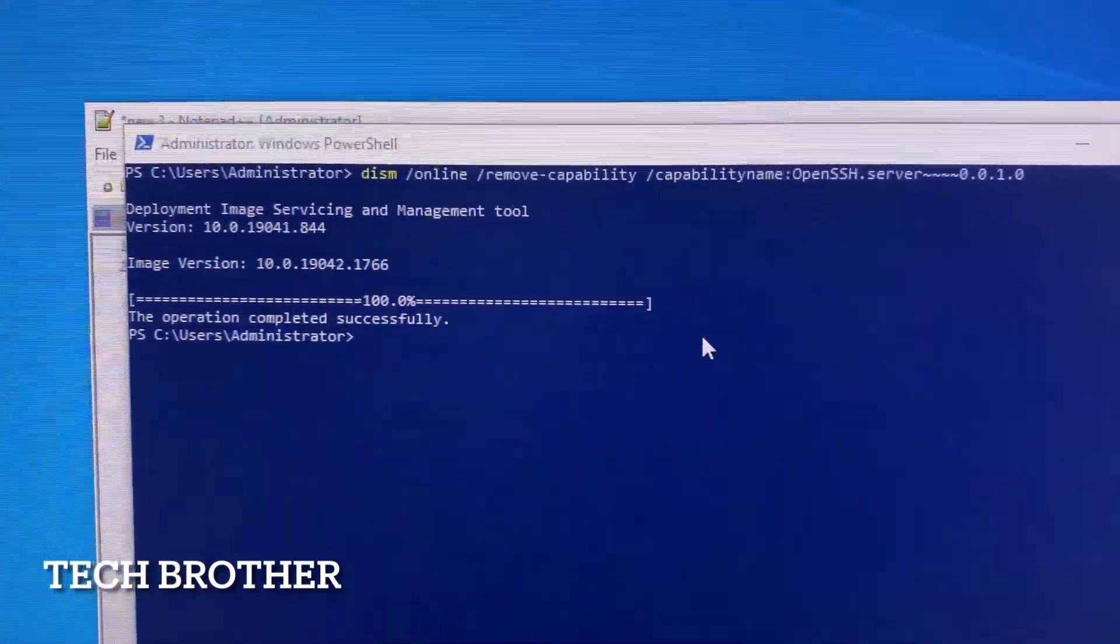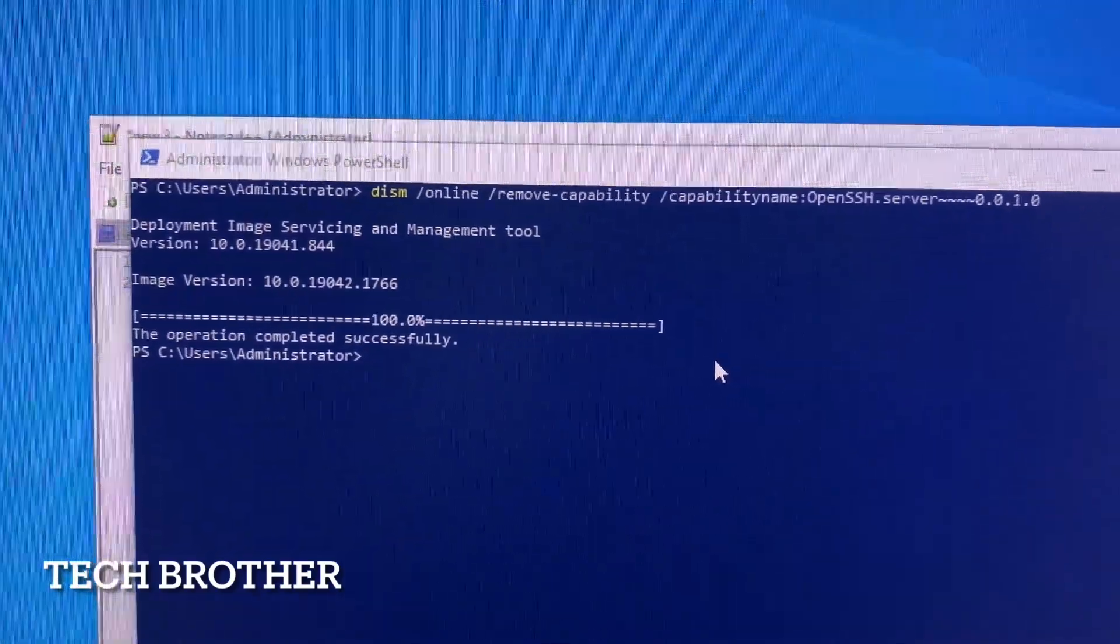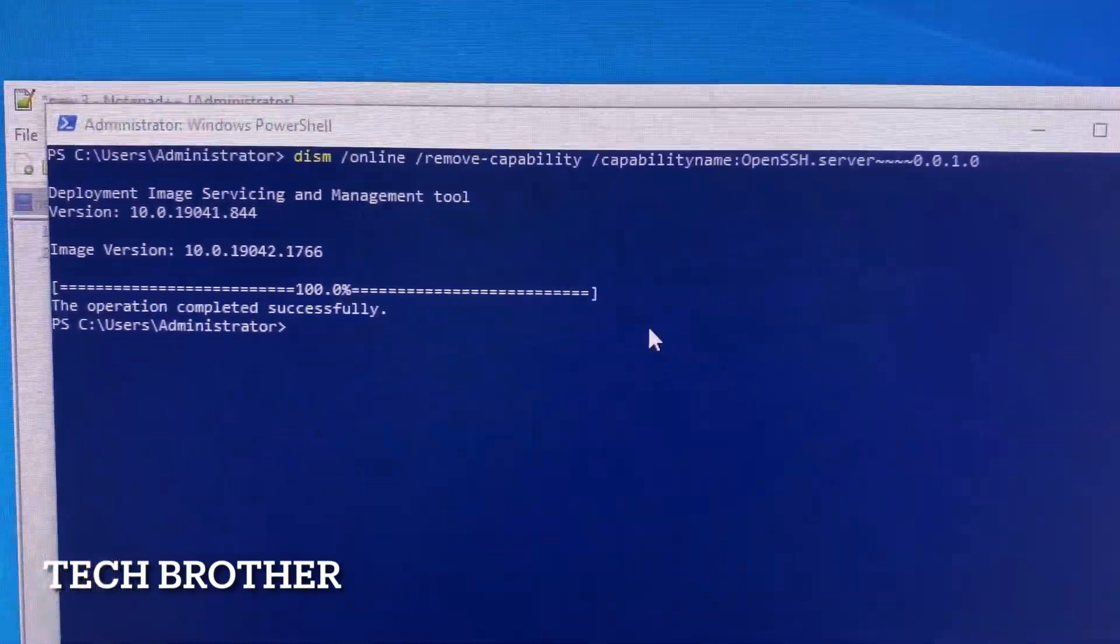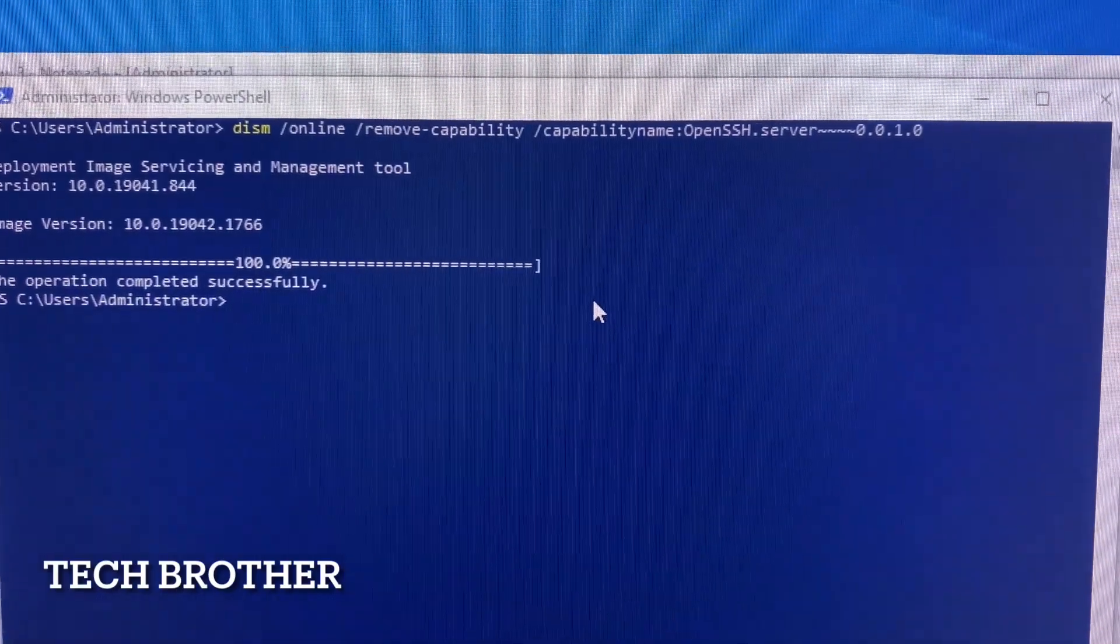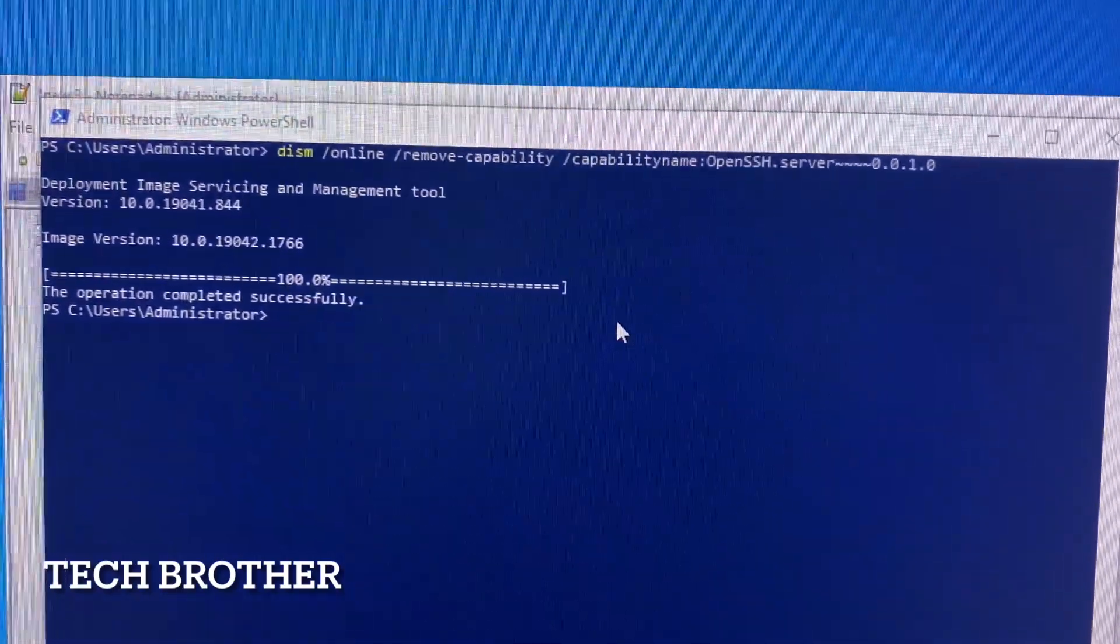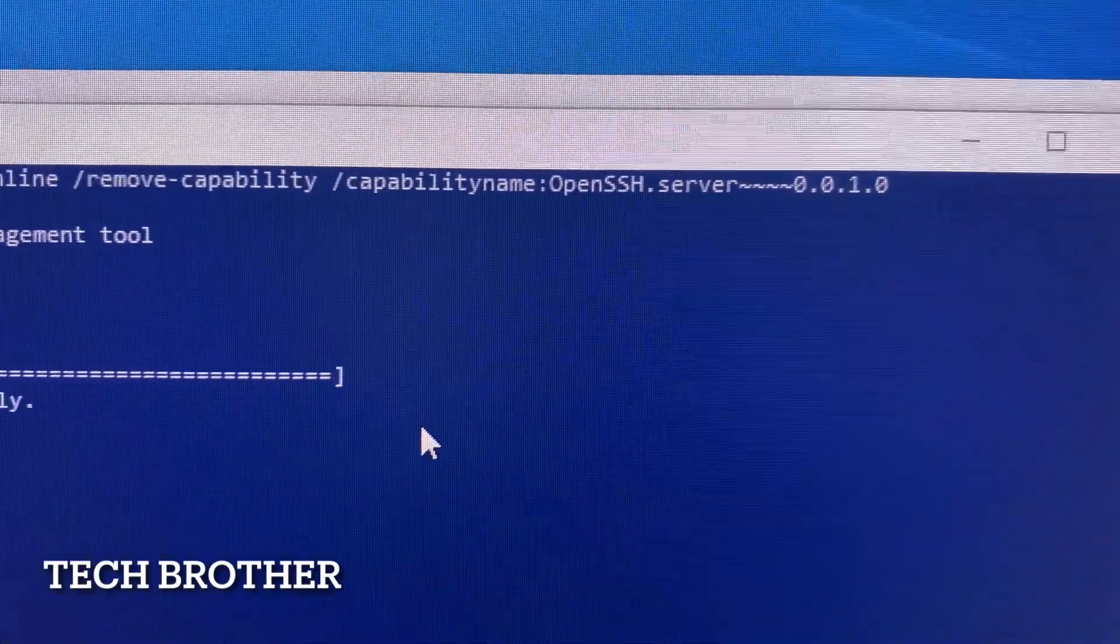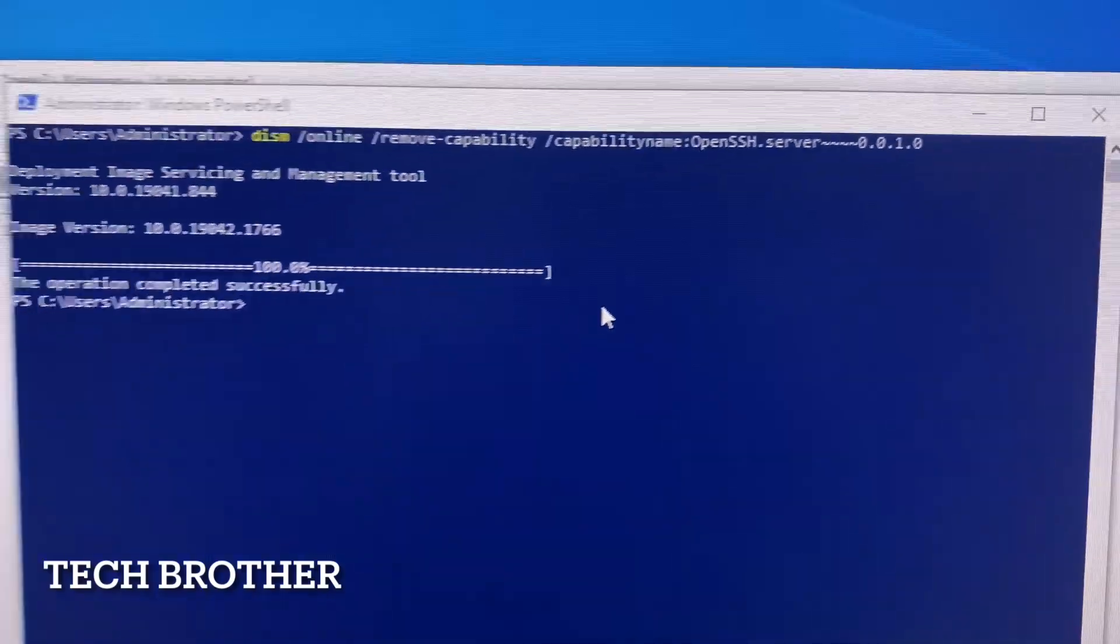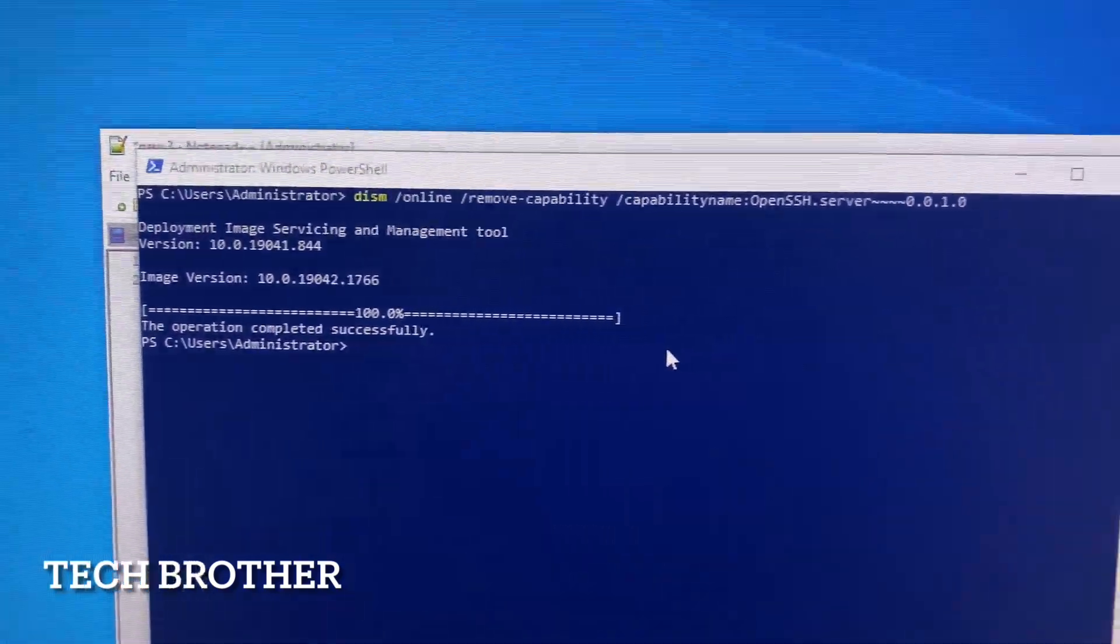By using invoke command, we can do it for multiple PCs using simply this command: DISM online remove capability, capability name OpenSSH server. The tilde symbol is available. This is mandatory for that particular version. Thank you very much, thanks for watching, have a nice day.